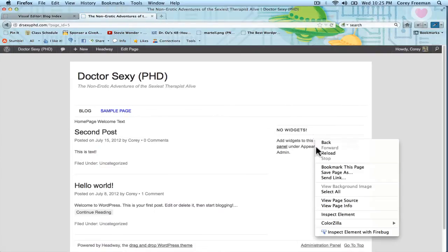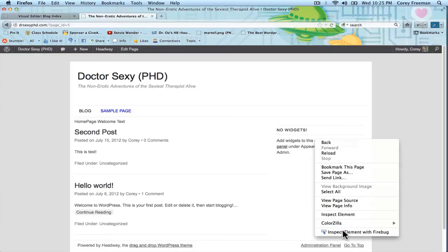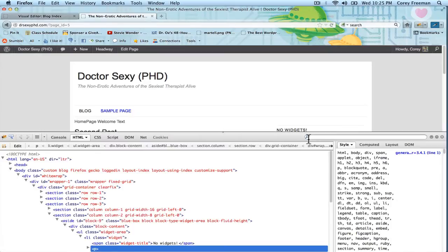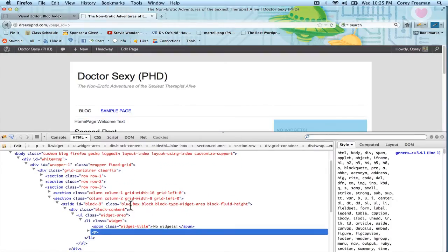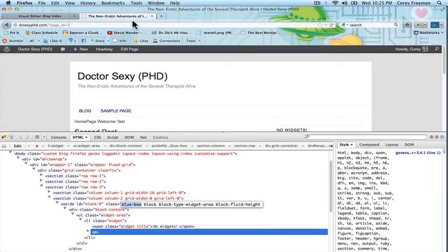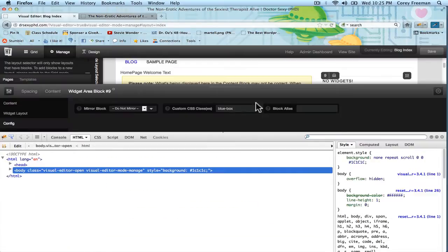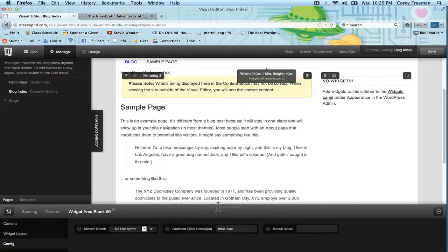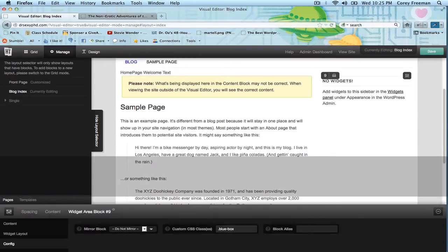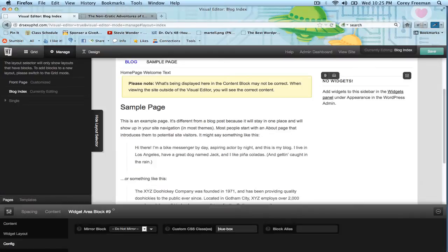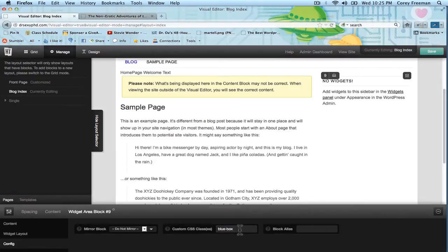Now if we look at the source code for this particular block, you can see here that our class has been added, blue box. Do not put a hash symbol, do not put the pound sign in here. Don't put a period, and don't put straight CSS code. Just put the name of your CSS class, and if you need to use multiple words, use a hyphen. It's the best practice.